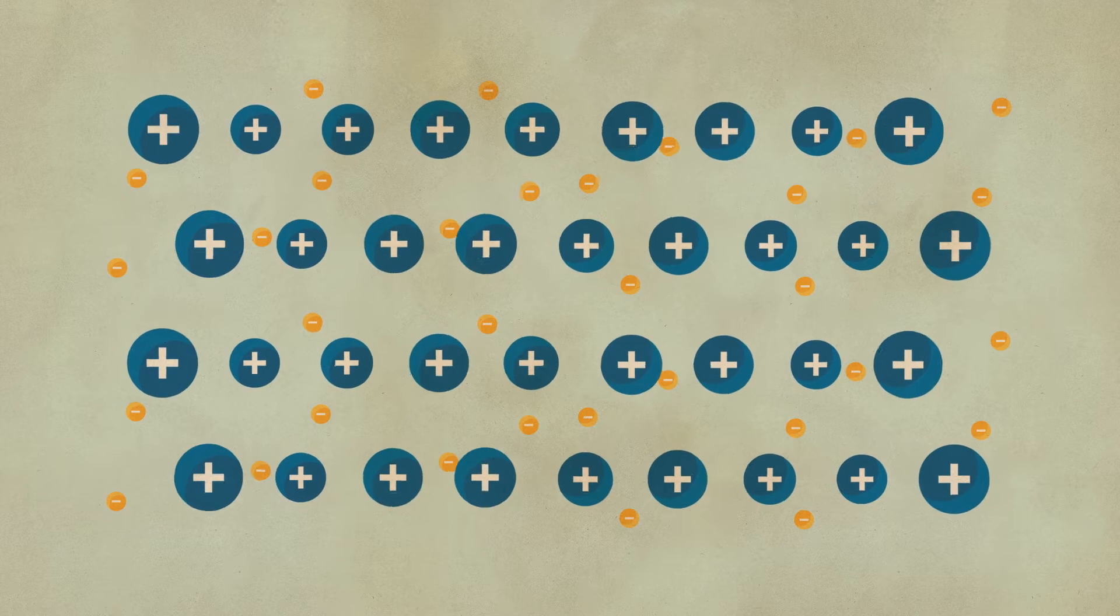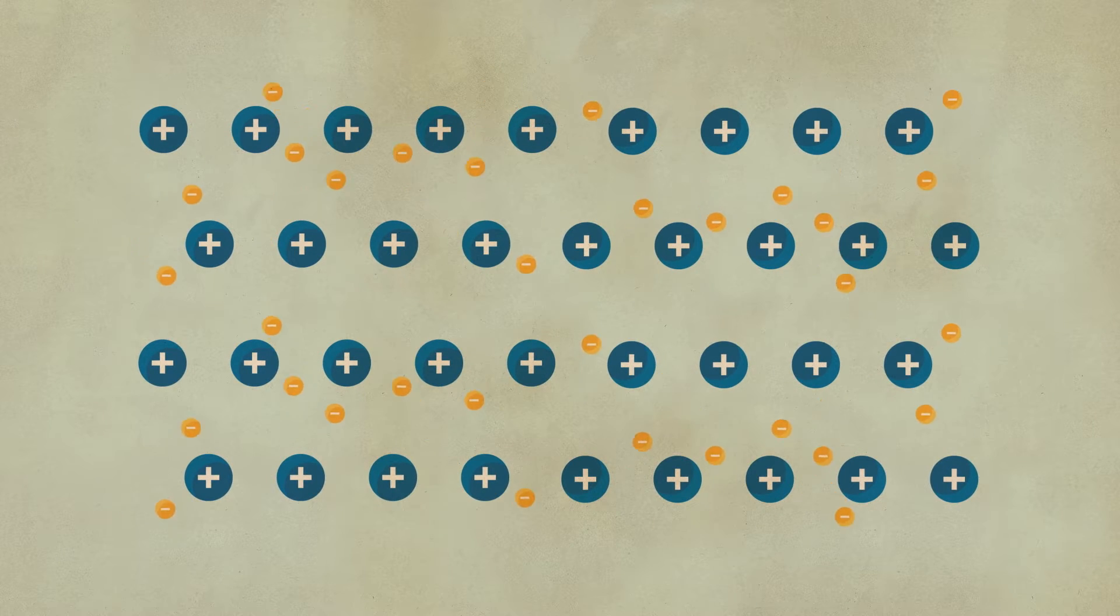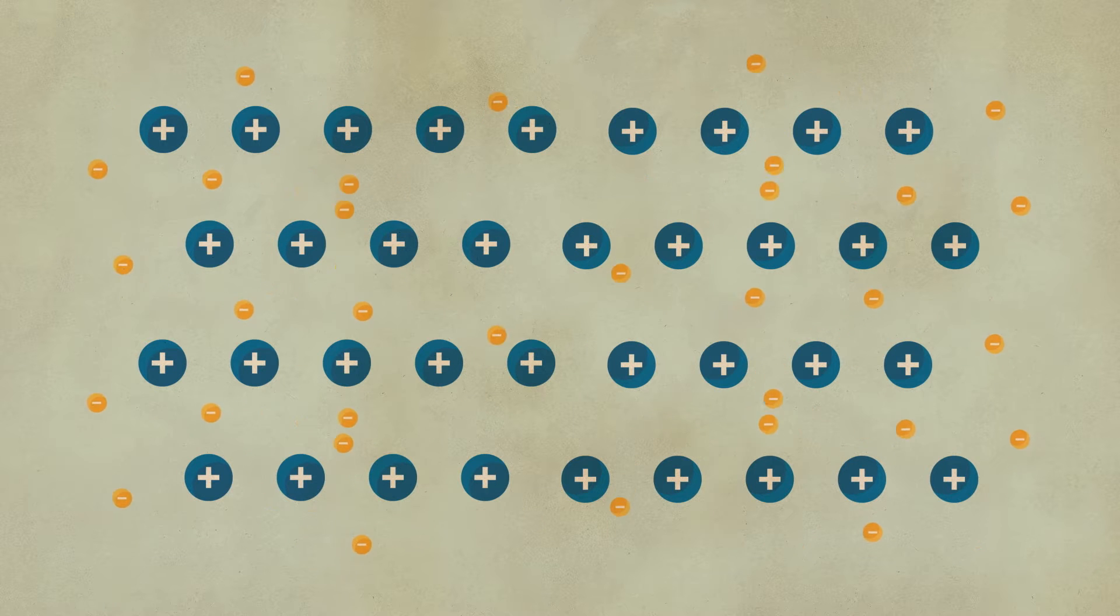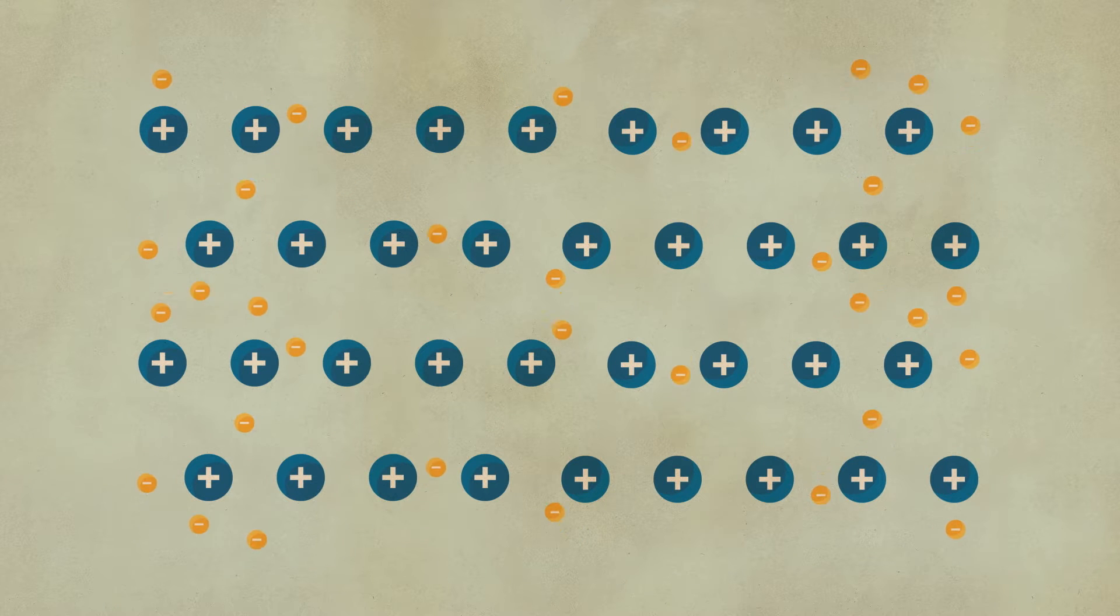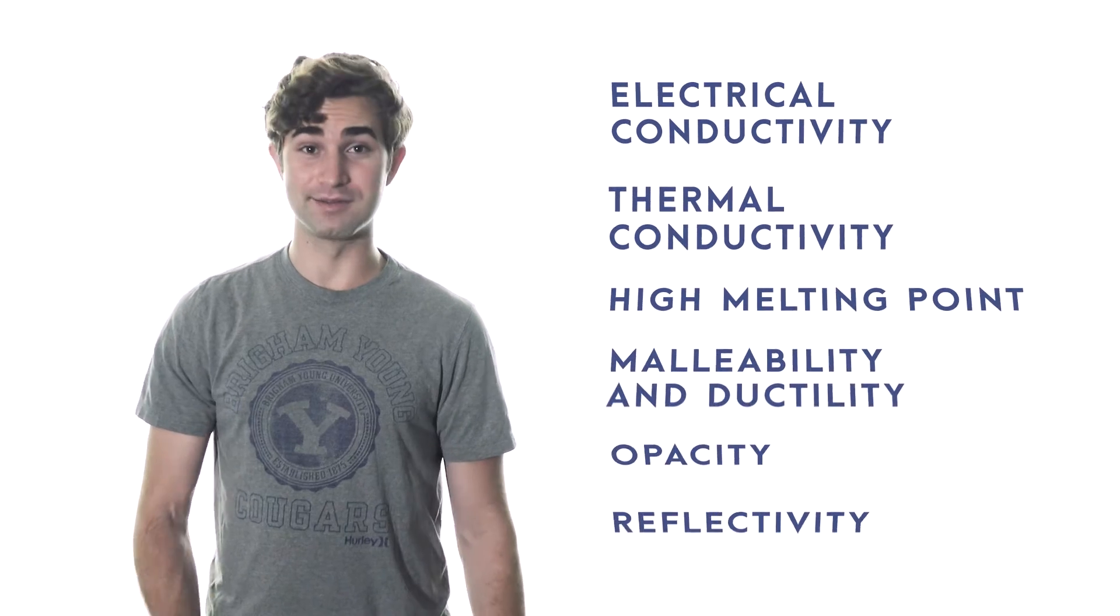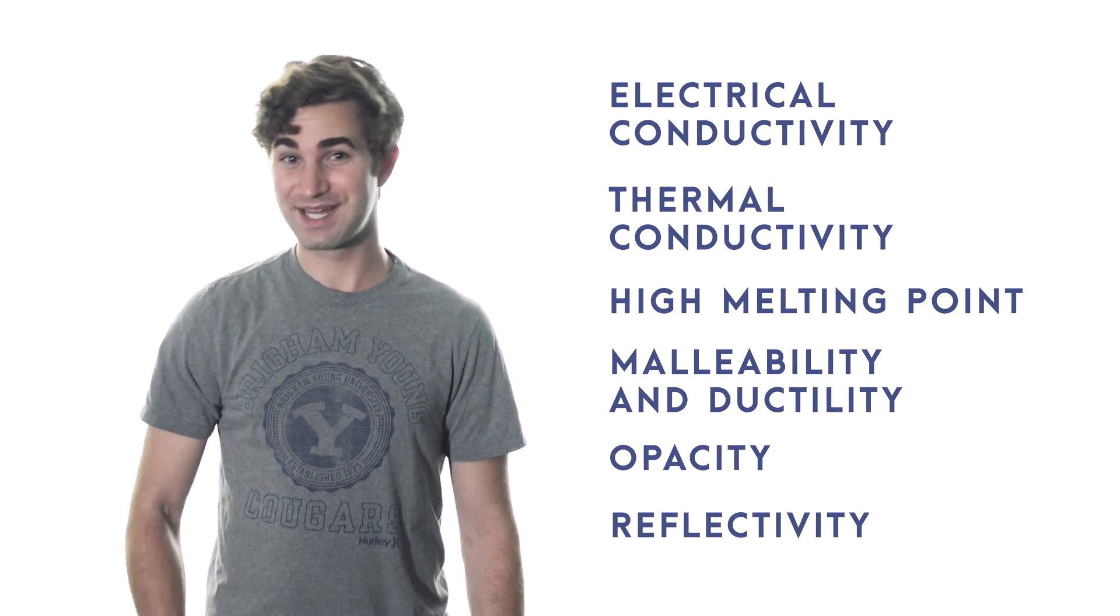When we talk about why metals look and behave like metals, we sometimes talk about a sea of electrons. That's because while the heavy nuclei stay put in a solid metal, they're surrounded by electrons that easily flow all over the place. And this accounts for all of these metallic properties. That's what's up next on PS100.